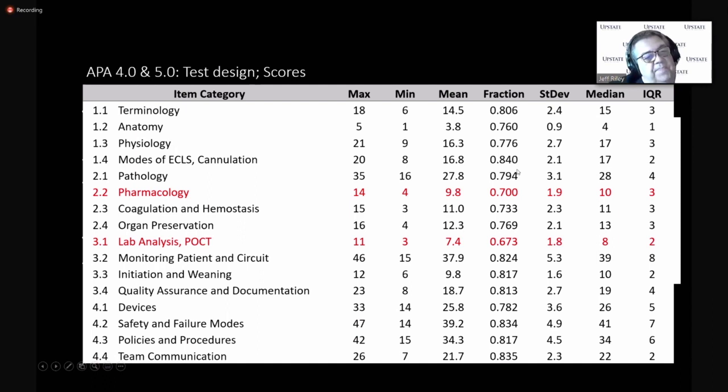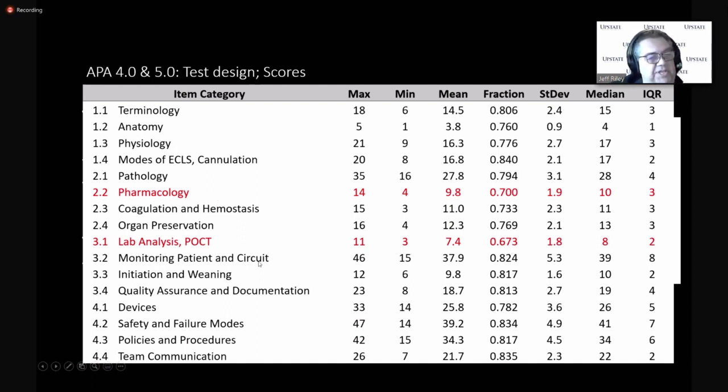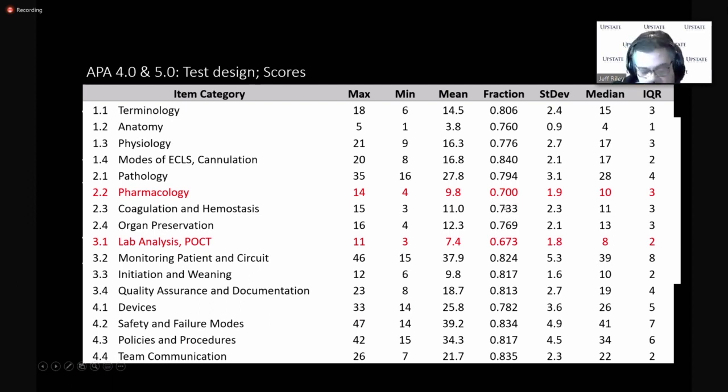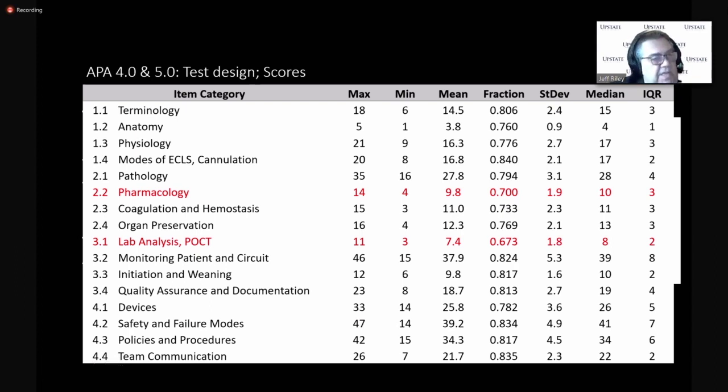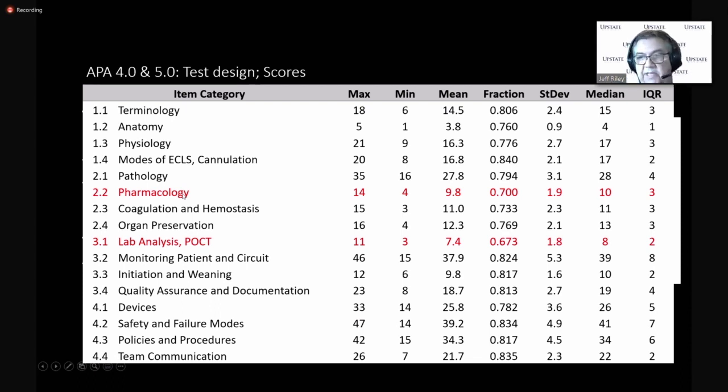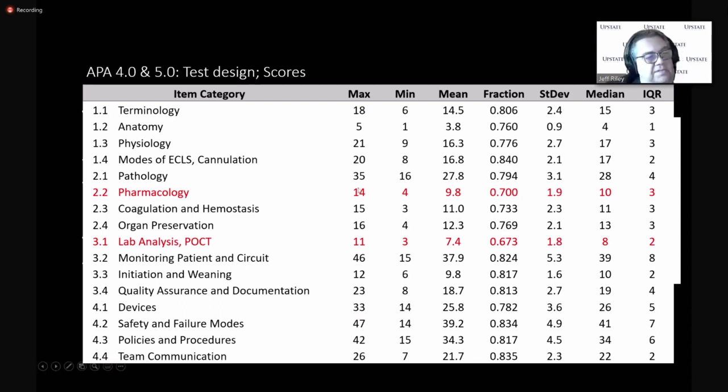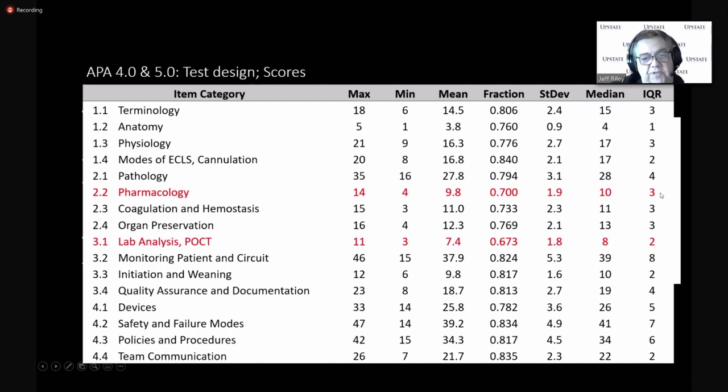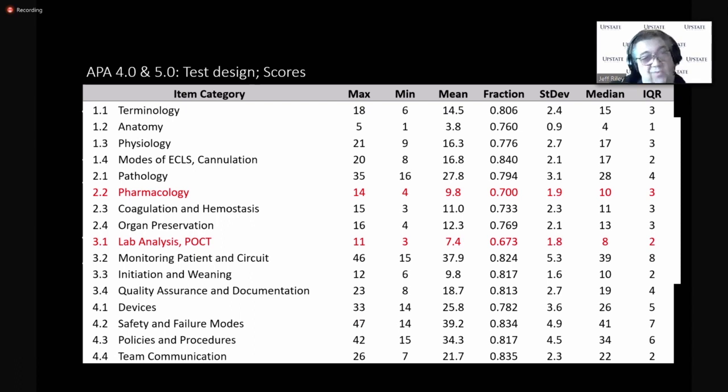50% of the responses are within three points or three questions around this median of 15 out of a total of 18. And if you look, the two hardest sections, two hardest categories are pharmacology and lab analysis. And some of the feedback that we've gotten is that ECMO specialists don't always deal with lab analysis and point-of-care testing. And ECMO specialists don't always deal with the pharmacologic aspects.